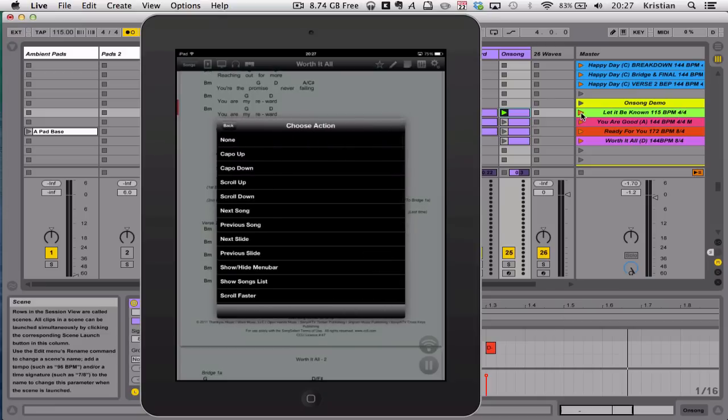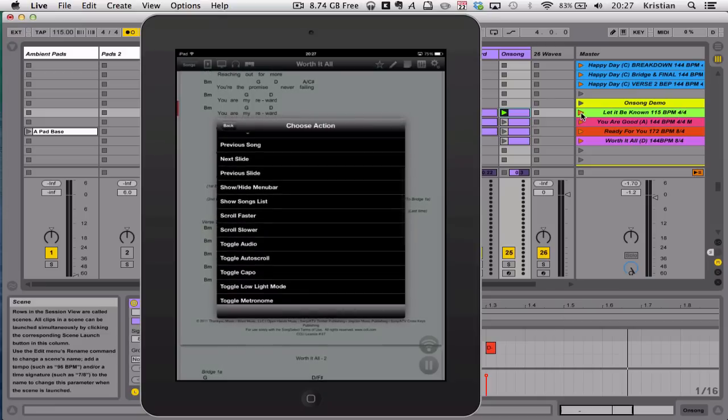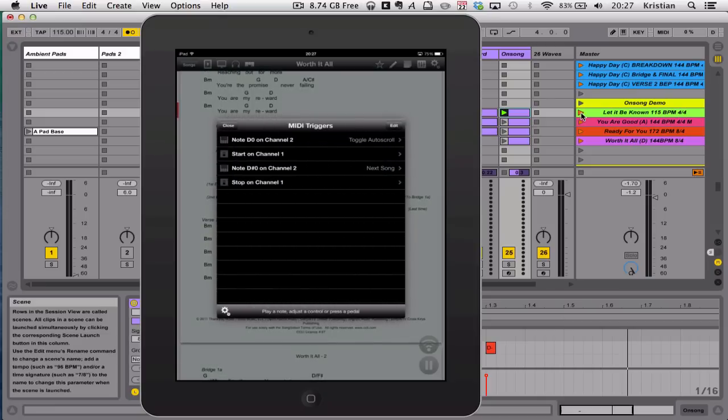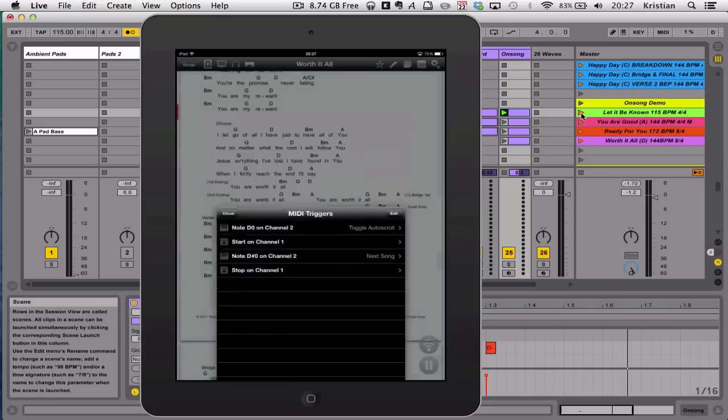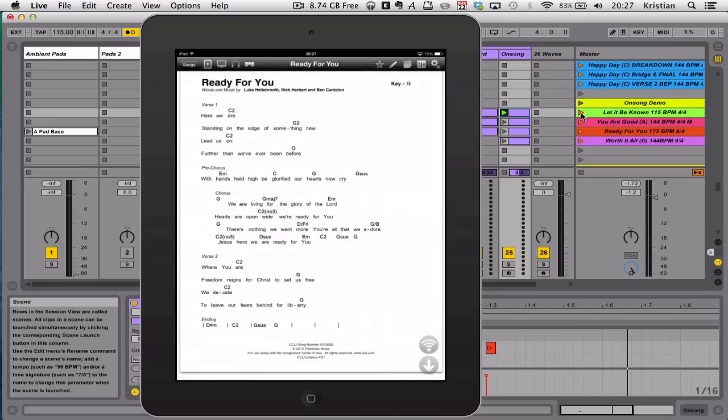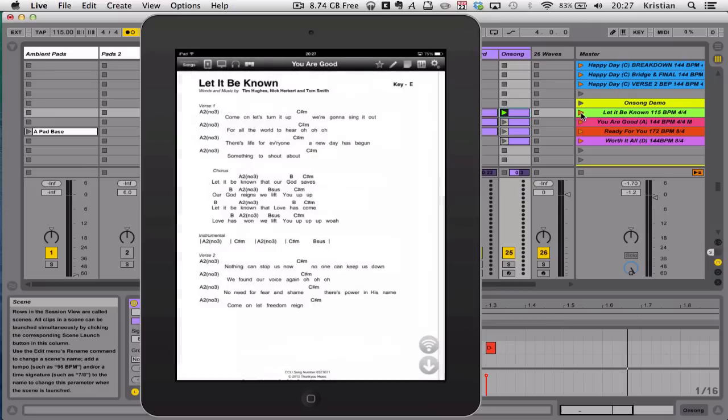And then I can go into the note on D-zero, and make that auto scroll. Toggle auto scroll. I can then close that one. Go back to the start.